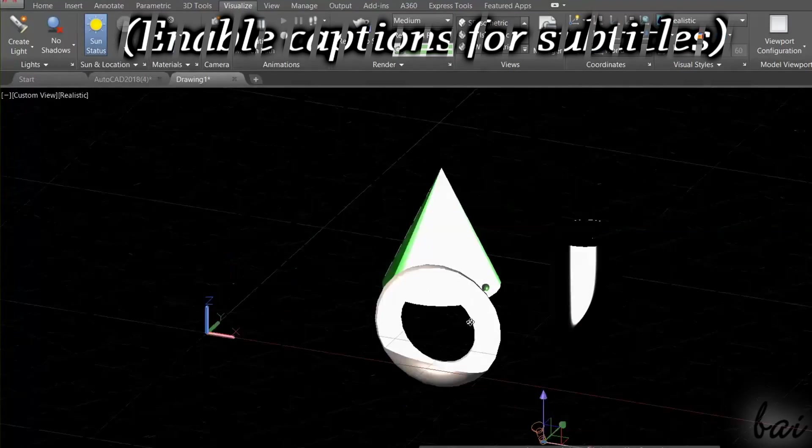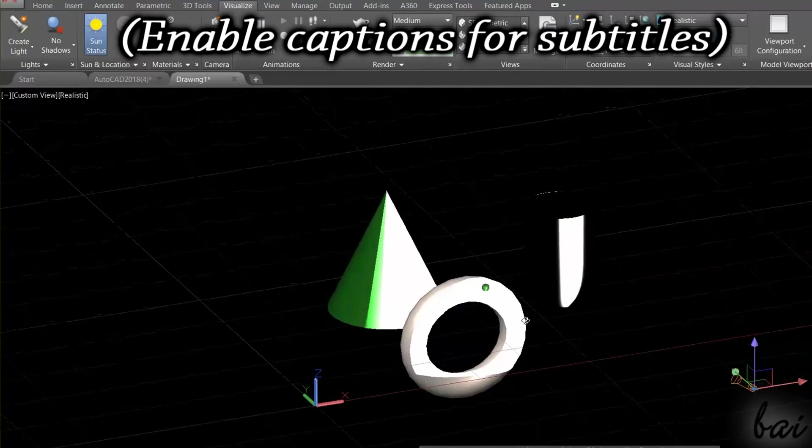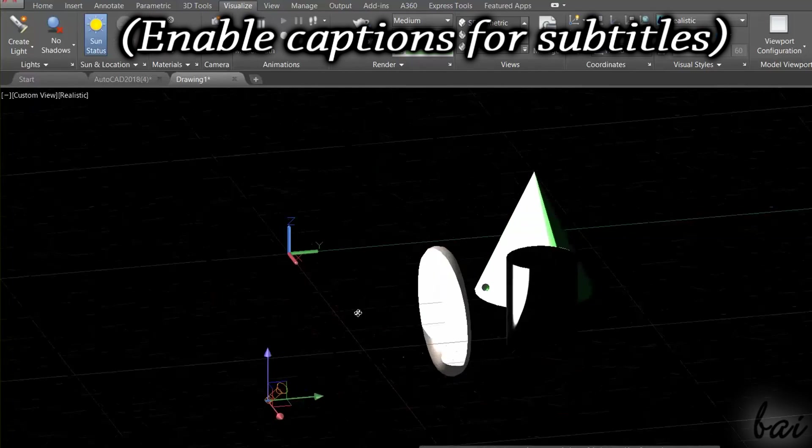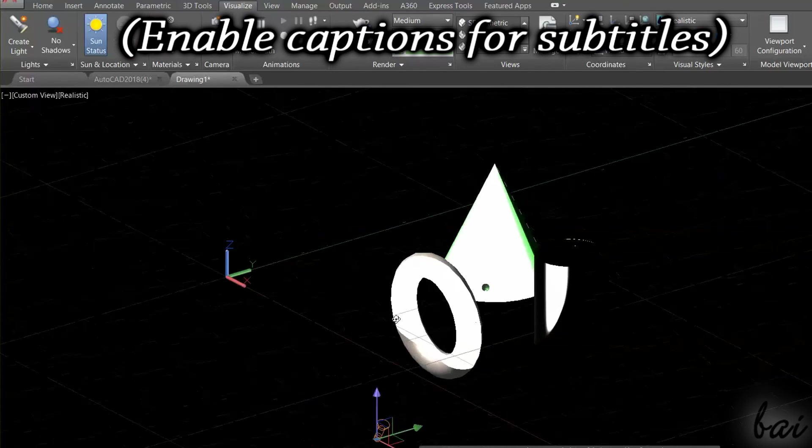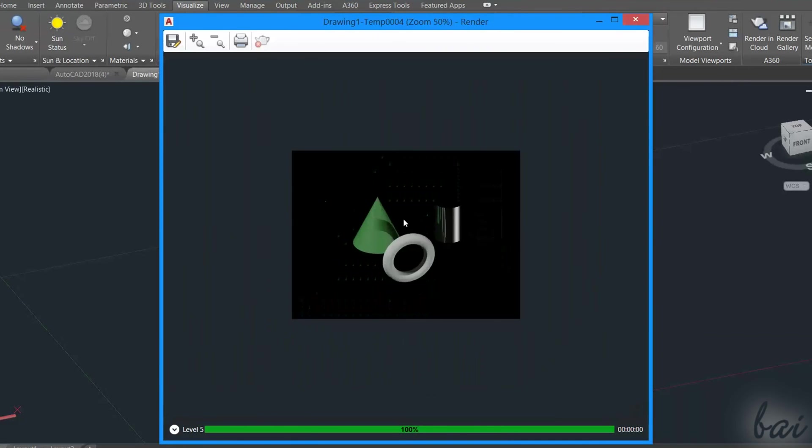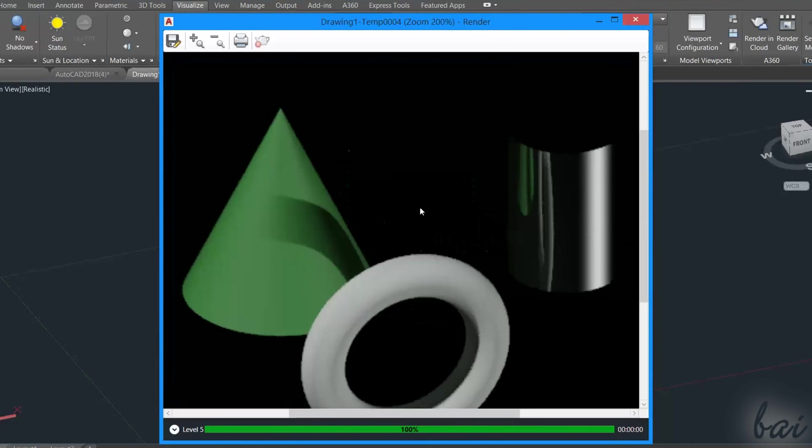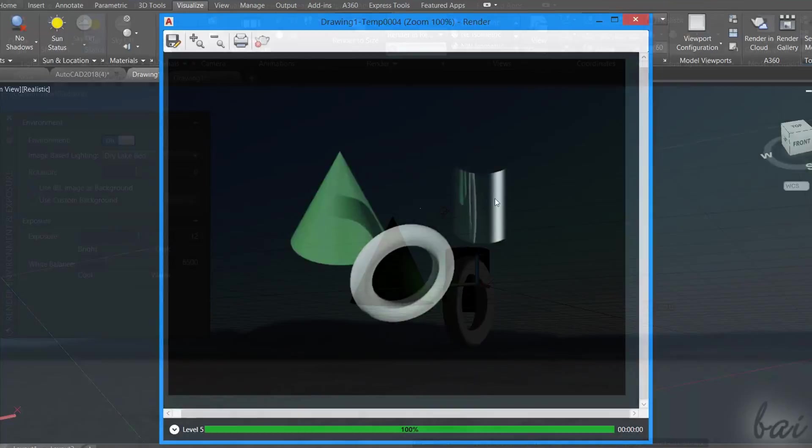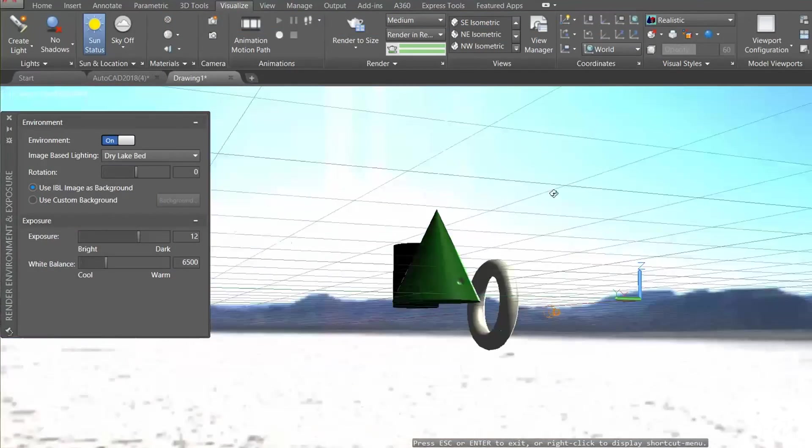Hello there, and welcome to this video! Let's see quickly how to make professional 3D renderings with AutoCAD 2018!